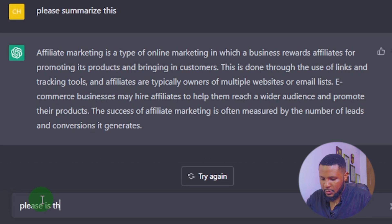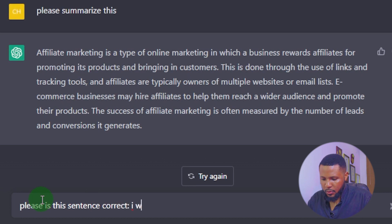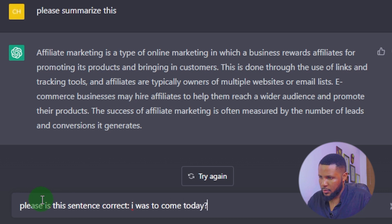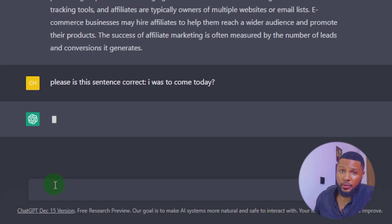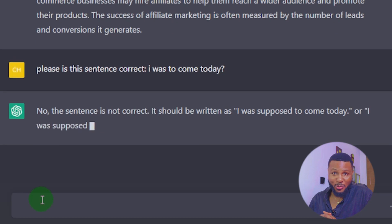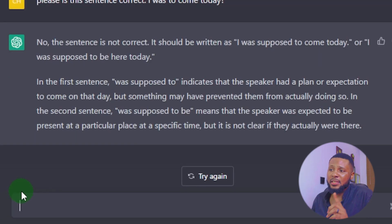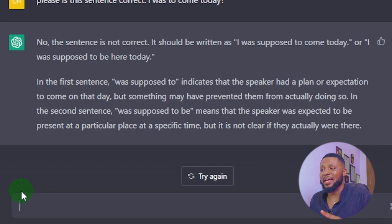Is this sentence correct: 'I was to come today'? Let's find out if ChatGPT can serve as a grammar checker. The answer it gives us is no — the sentence is not correct. It should be written as 'I was supposed to come today.'